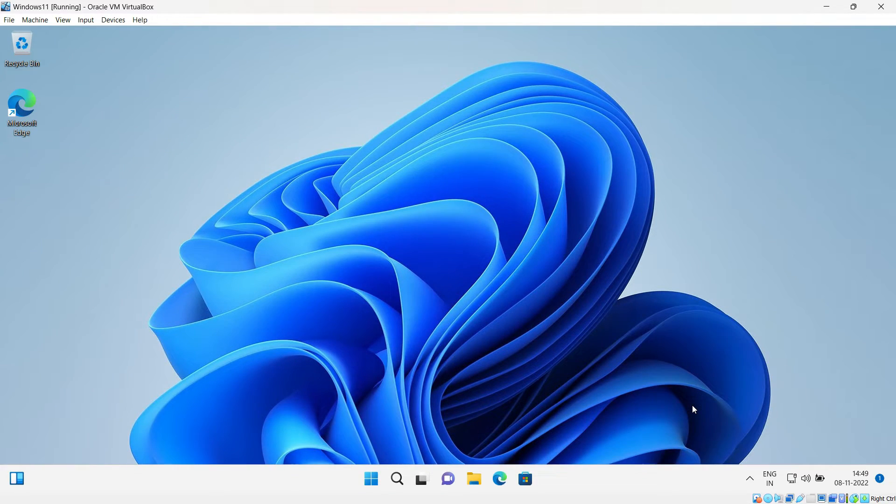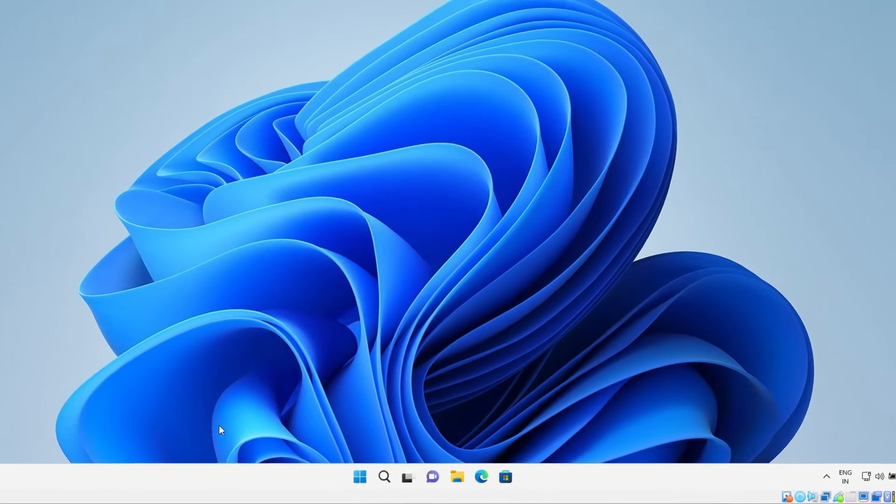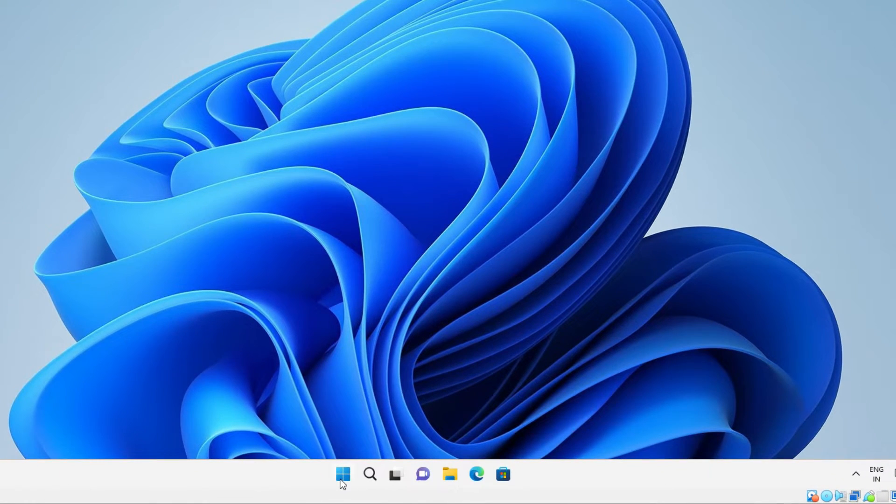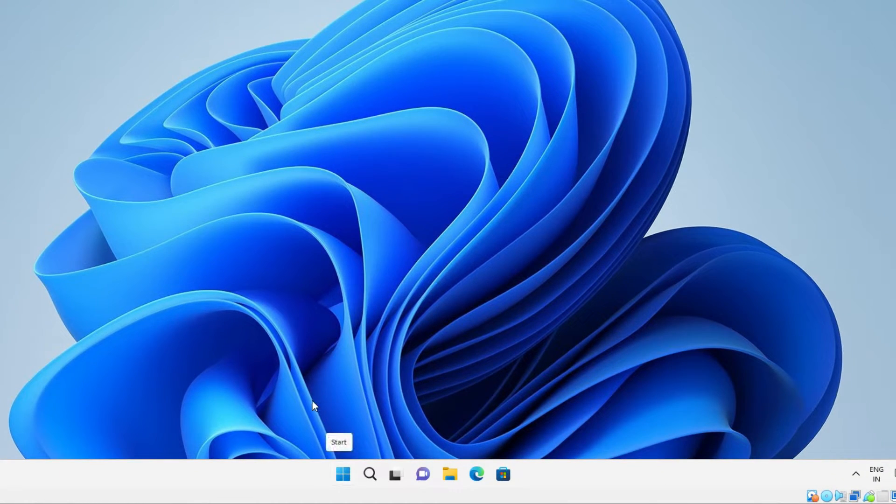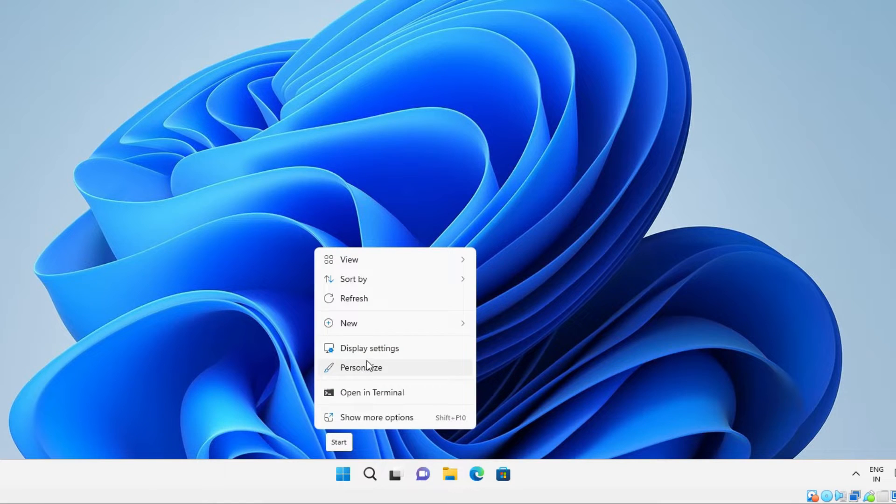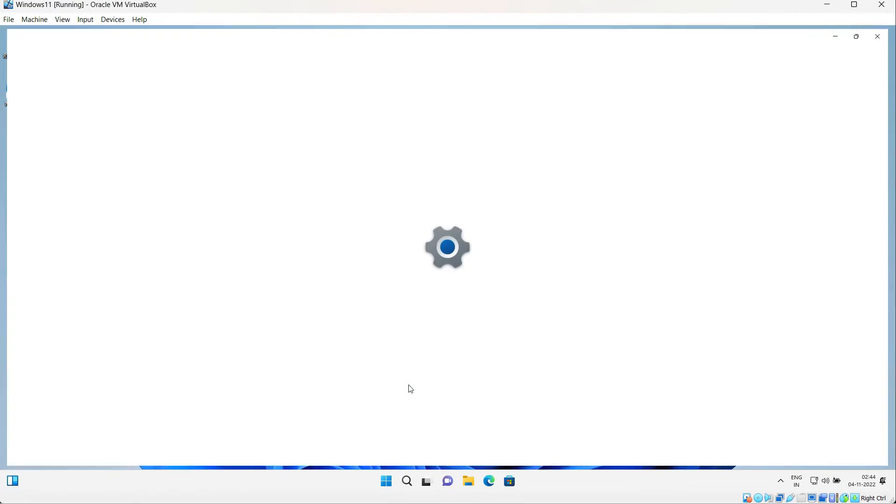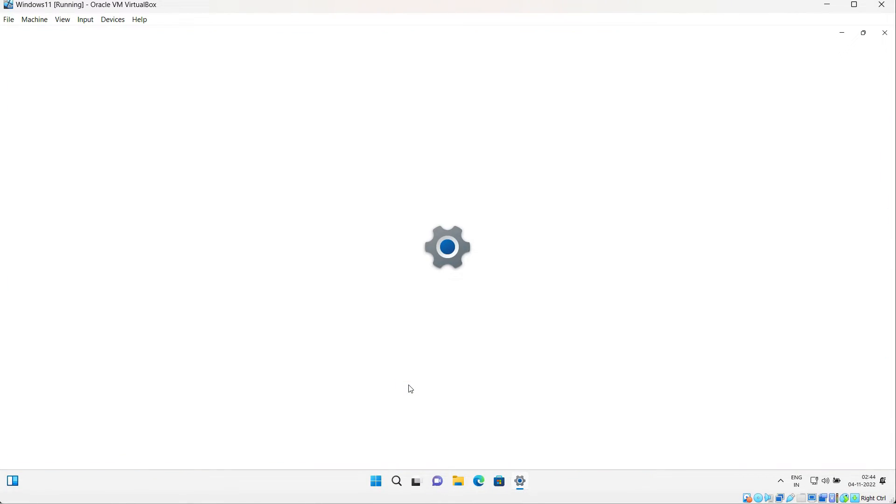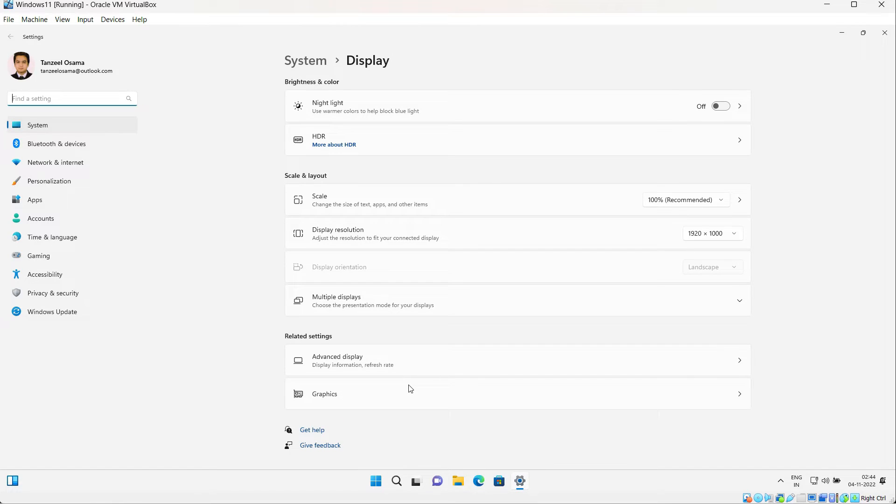If you want to know more, just right-click on the desktop and click on Display Settings. The Display Settings is going to open up.